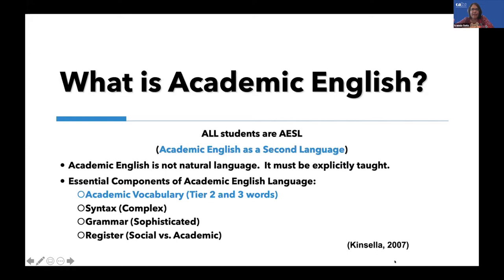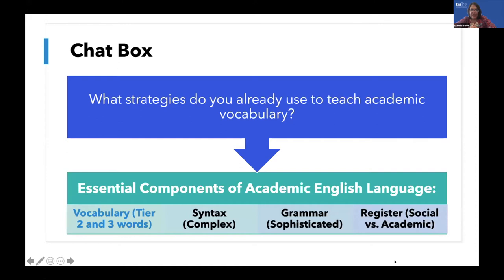Kate Kinsella tells us there are four essential components of academic English. The one we're going to unpack is academic vocabulary, defined as tier two words — high-utility words that go across content areas — and tier three words, which are domain-specific or discipline-specific words. The full diet of academic English would also include syntax and grammar, sophisticated syntactical grammatical structures, and the register of language. So with that introduction, I'd like you to share in the chat box: what strategies do you already use to teach academic vocabulary? What's your go-to strategy?